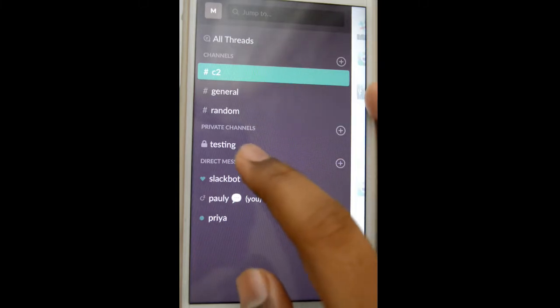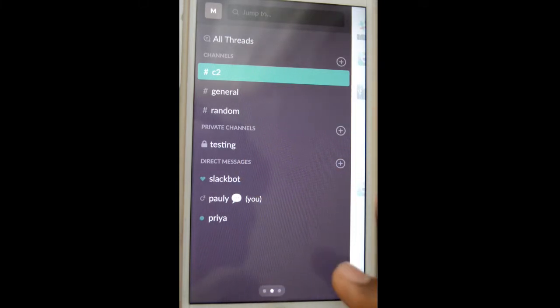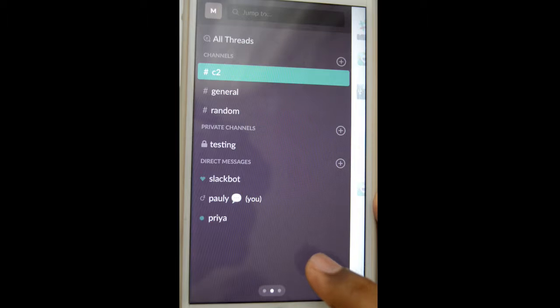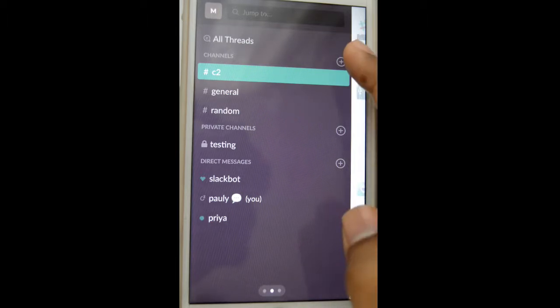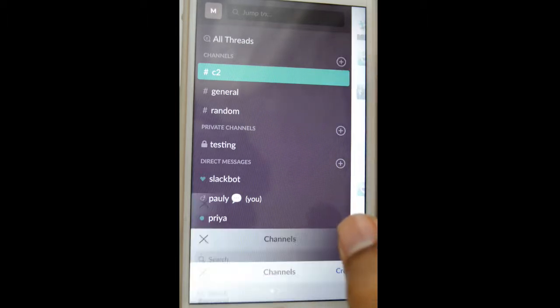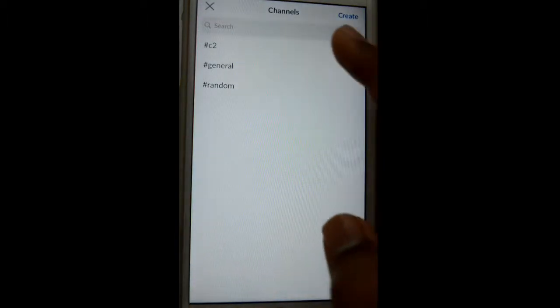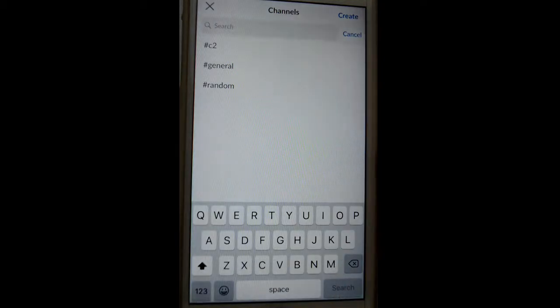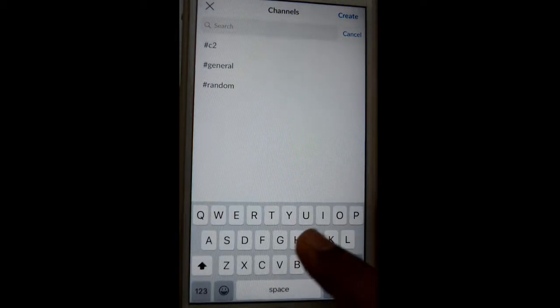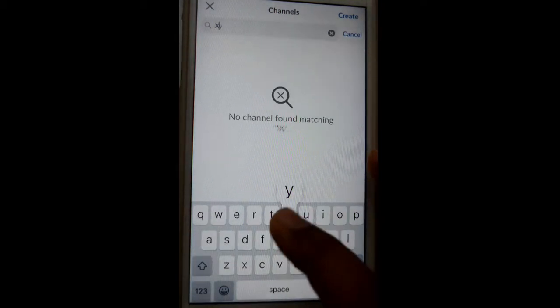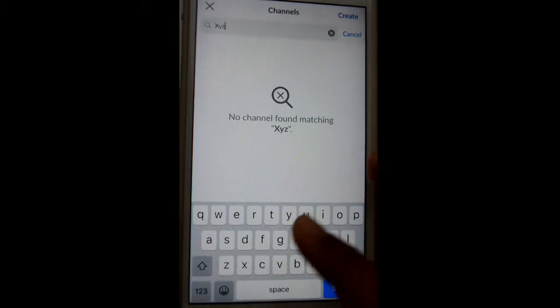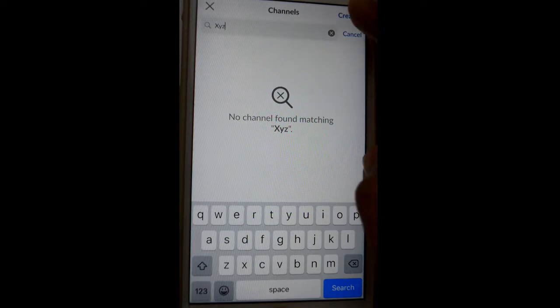channels are public channels and there is one testing channel that is a private channel. So what I'm going to do is create one private channel. For that, click on this plus button and then type the name of the channel you want to create, XYZ, then click on create.